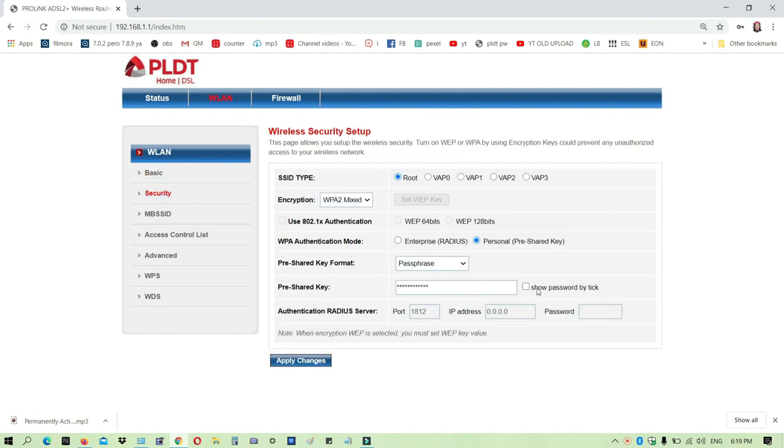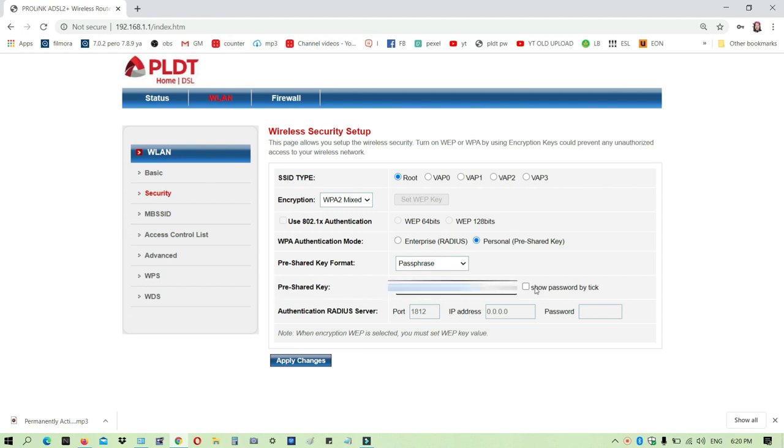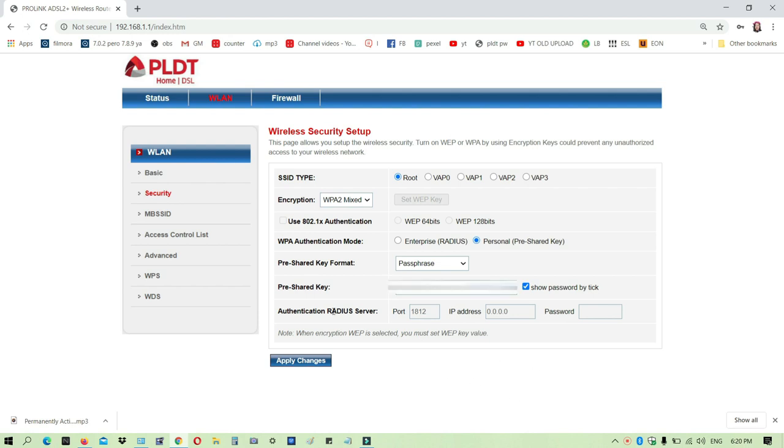Kung makikita mo dito yung pre-shared key, makikita mo yung default password mo dito. You can change it here, then click apply changes and mapapalitan na yung password.